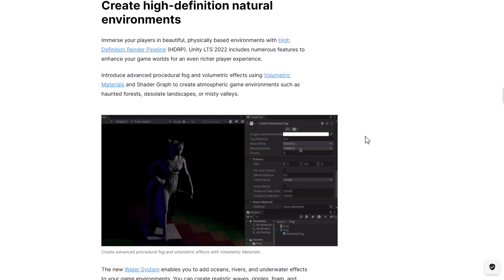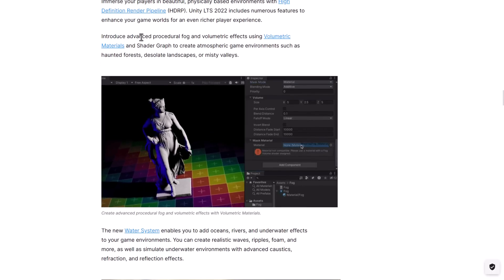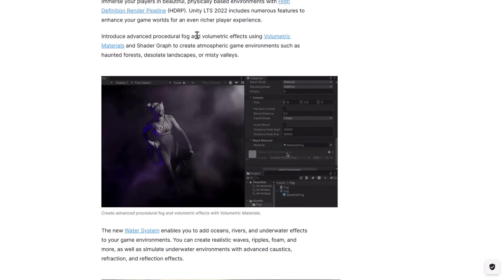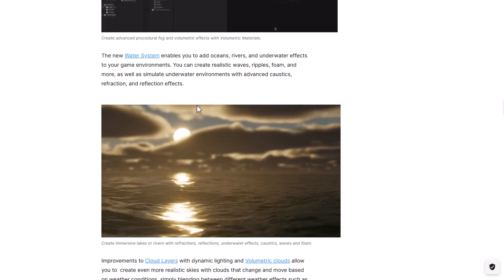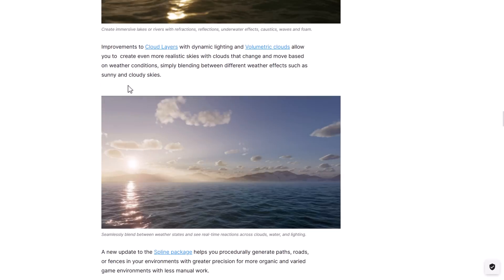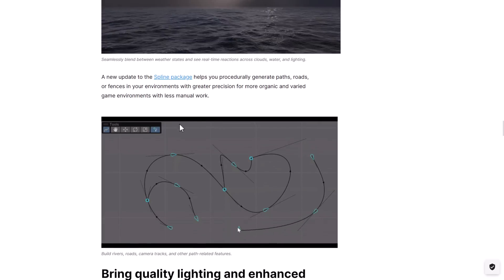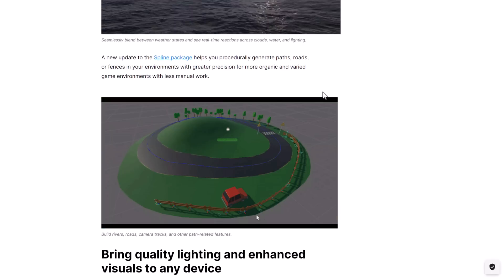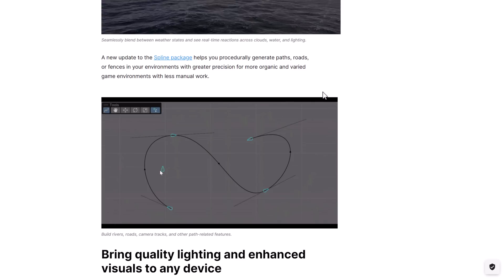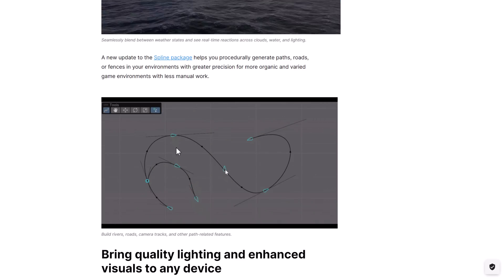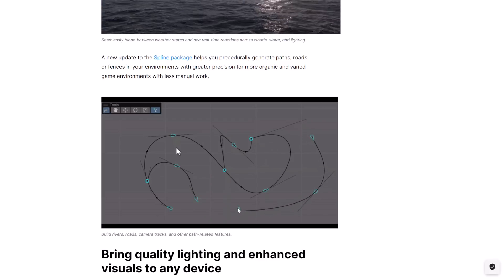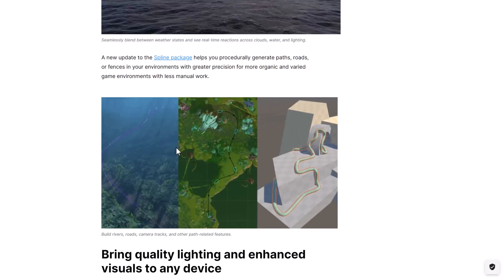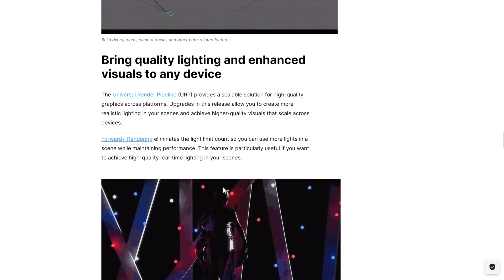So I've got improvements to the HDRP, so introducing advanced procedural fog and volumetric effects using the volumetric material. The water system, we saw it in action earlier on where you create realistic waves, ripples, foam, and more. Then we've got improvements to the cloud layer. And then this one's also very nice. There is a new updated spline package you can use to create roads, paths, and so on. The cool thing about this is it's exposed in such a way that add-on makers are going to be able to use it as well. So basically, any tool that can be controlled by a spline, which is a lot of things, you know, like pathfinding or hair making or whatever else, there is this new spline package that is built in as well.